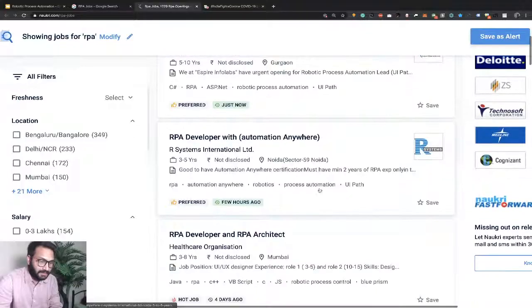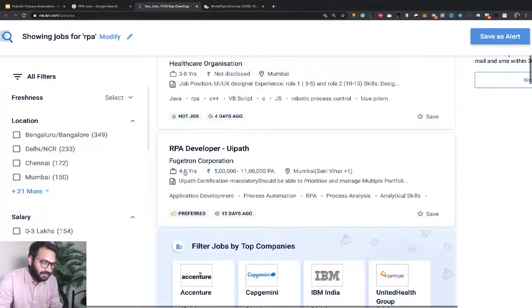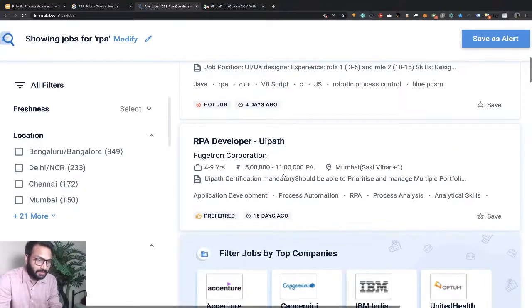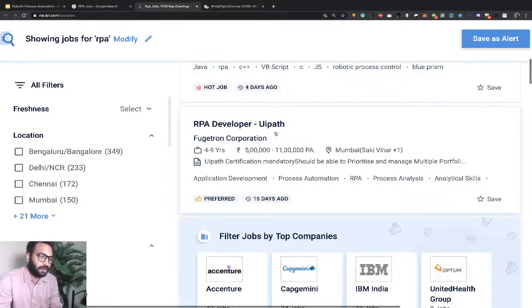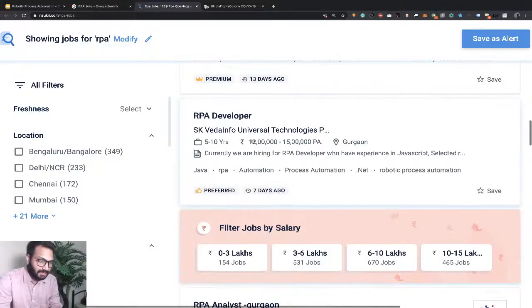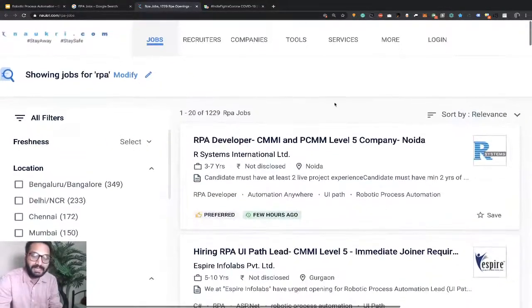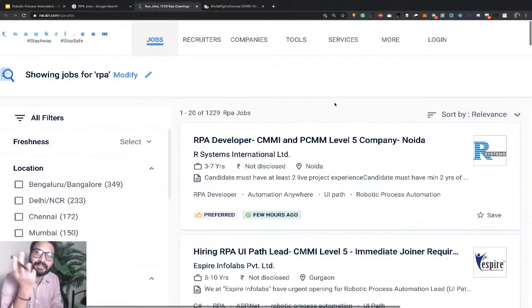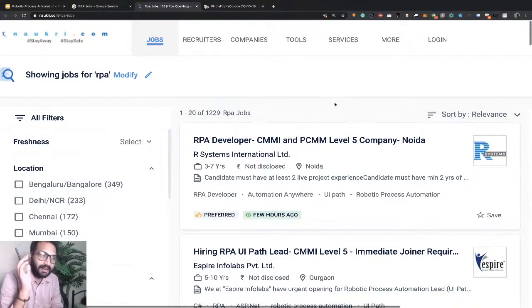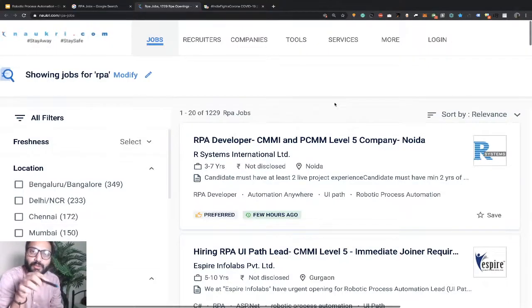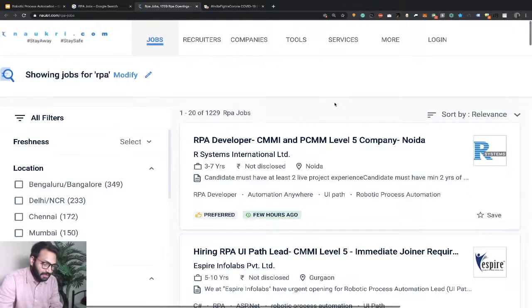What is the salary for RPA? If you have four to nine years of experience, your probable salary will be between 5 lakh to 11 lakh per annum. For example, Frigatron Corporation is hiring a UI Path RPA developer for 5 to 11 lakh rupees. If you have five to ten years of experience, Universal Tech is offering 12 lakhs to 15 lakhs package. Companies are paying hefty amounts for RPA developers. Because of machine learning, RPA got developed, and many companies are now automating their redundant jobs to save on human resource costs.